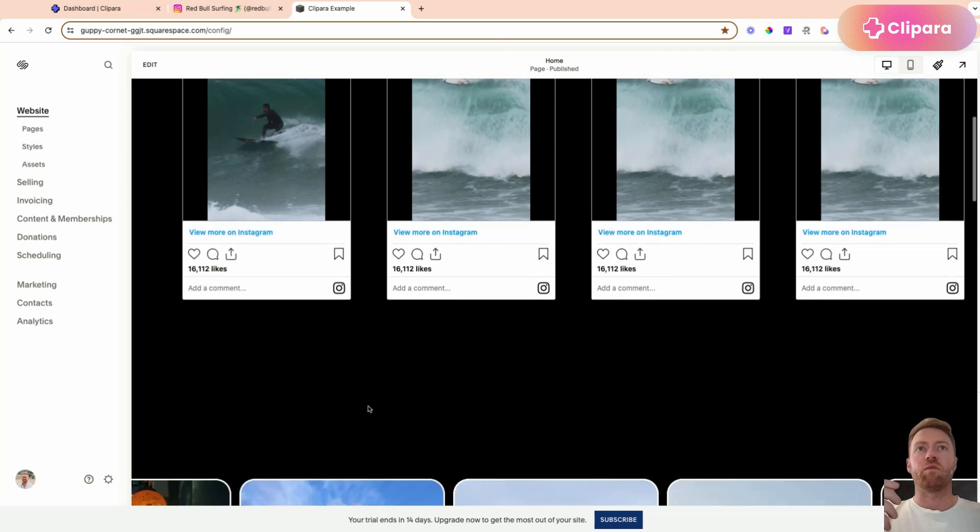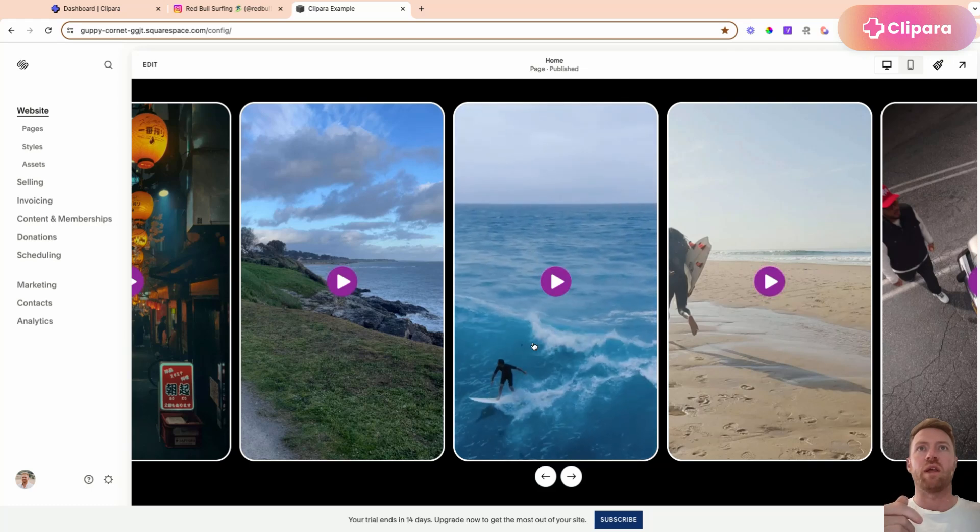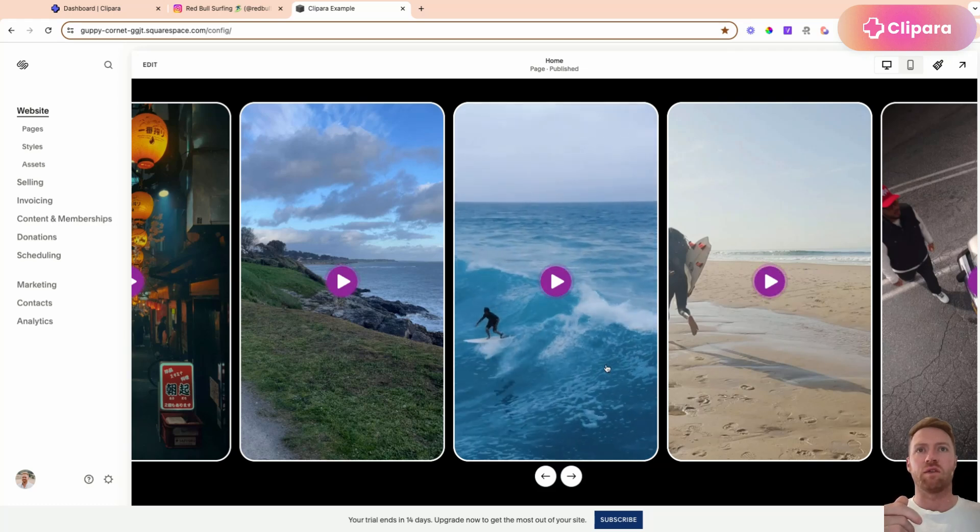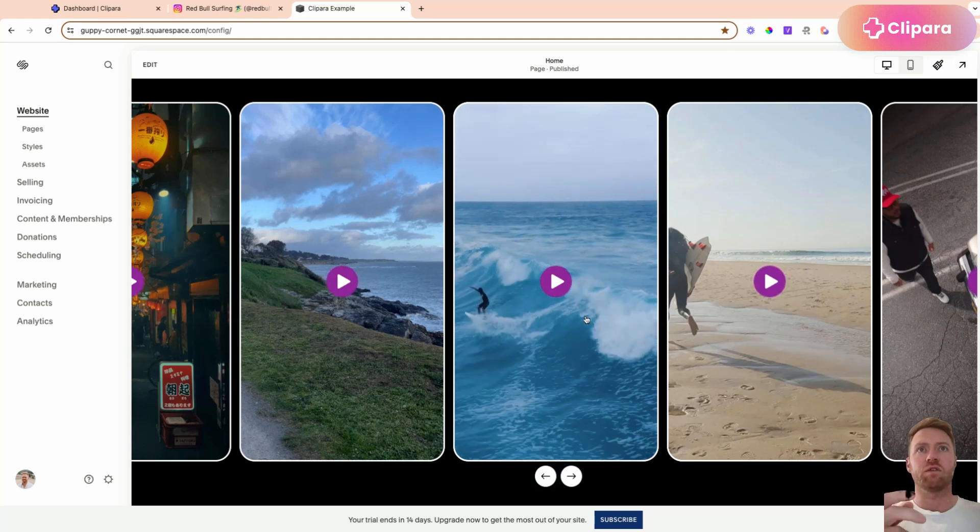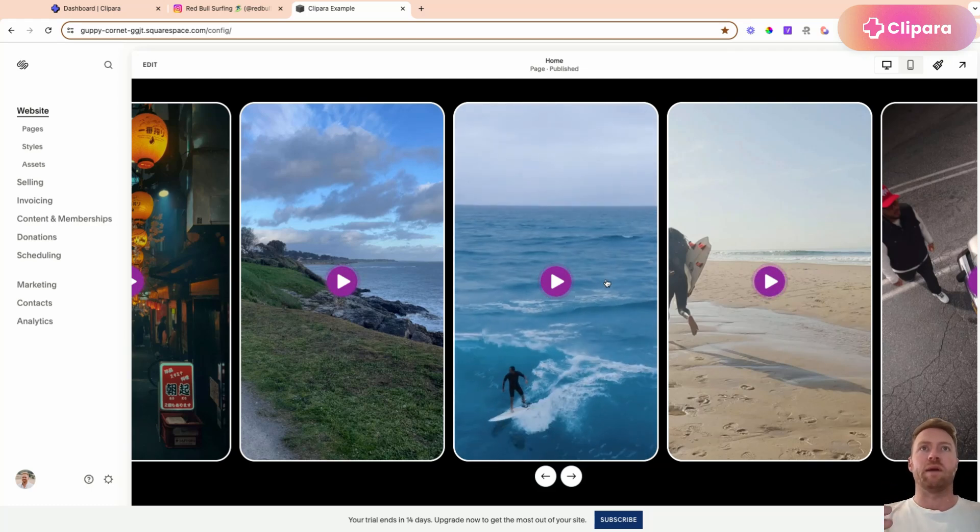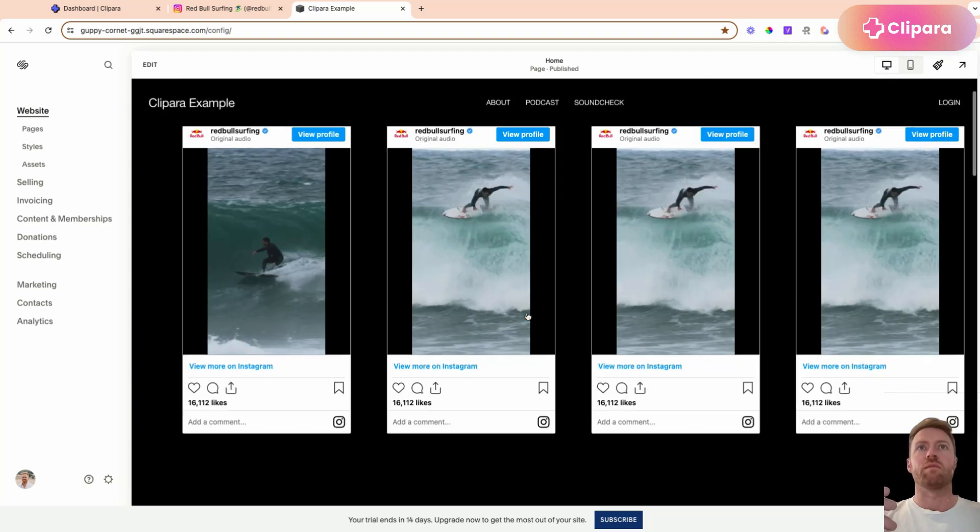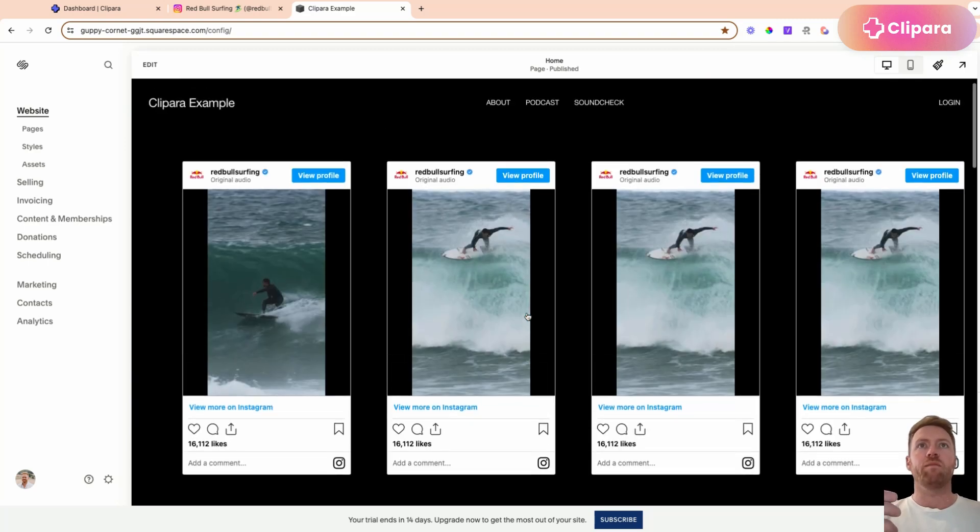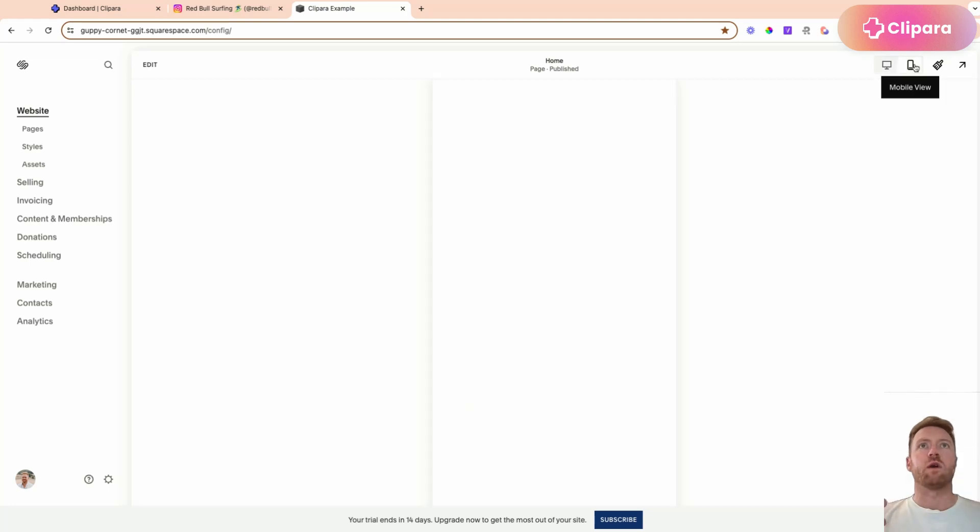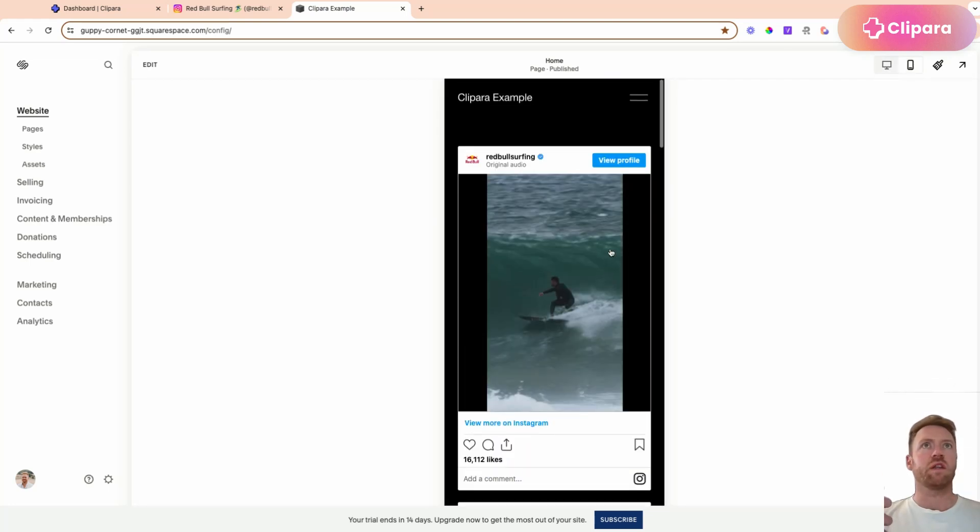And then we'll show you a slightly slicker example where you can add in these custom carousels that play in the page and you can swipe between them rather than this experience. And obviously on mobile, that will stack on top of each other.